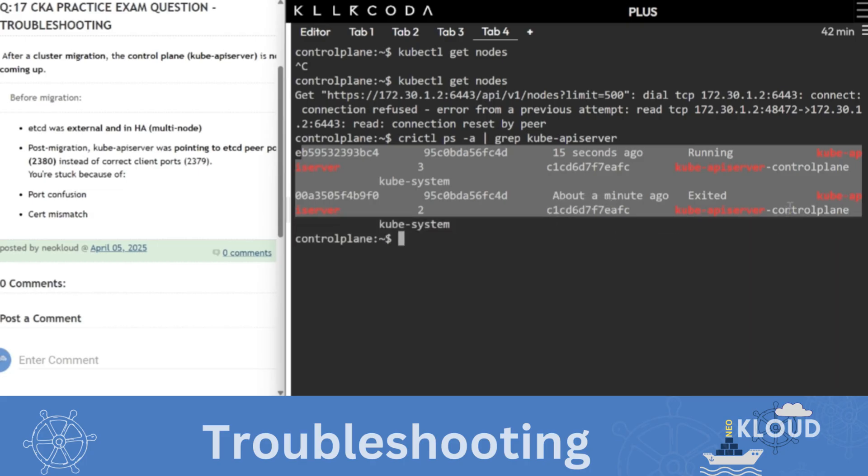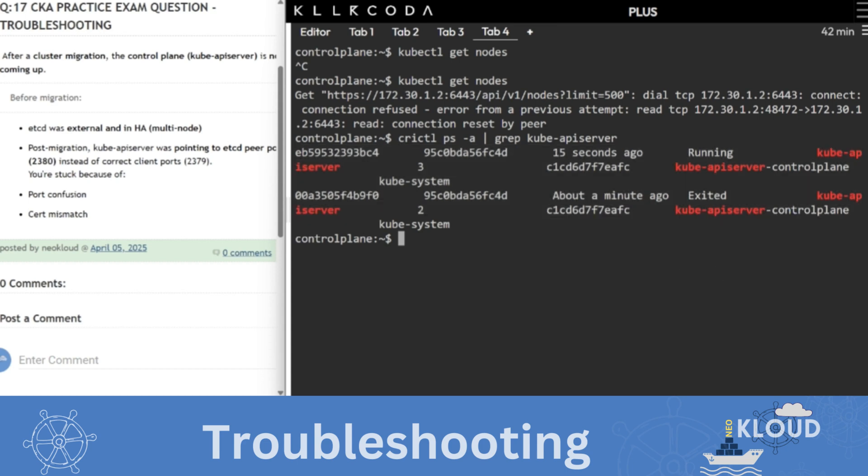If it doesn't show you any output, it means that the API server is not running. The static pod is not running. If it is showing you the output, then the pod is running, but there may be an error.